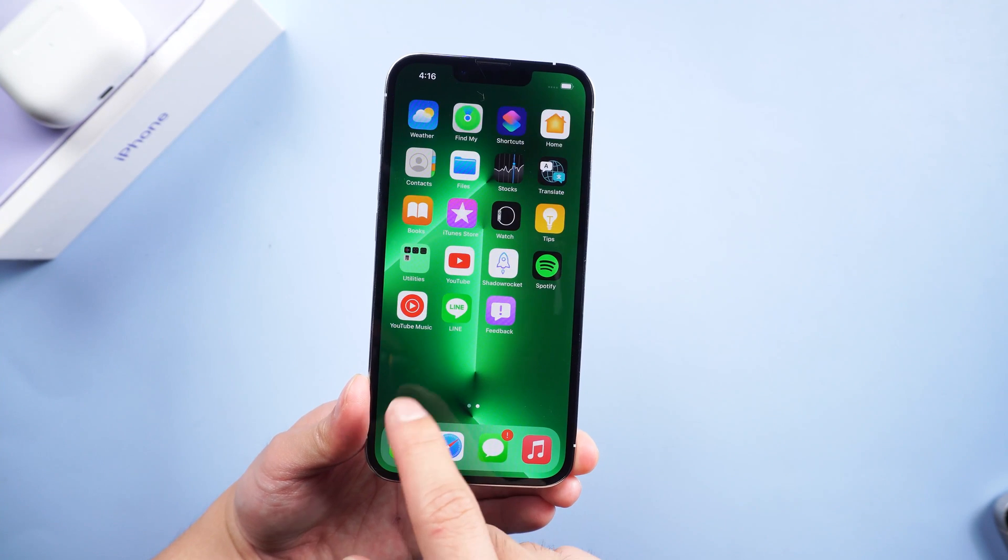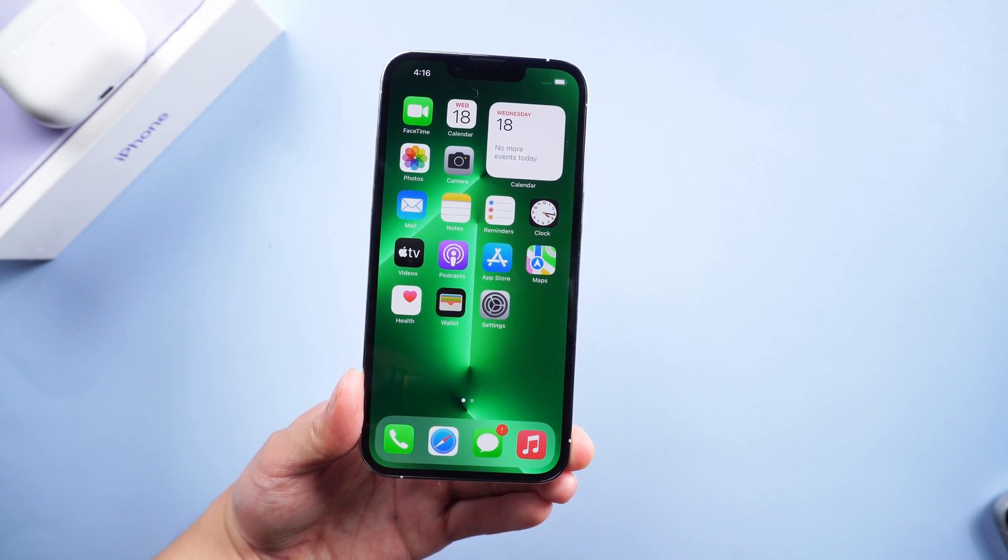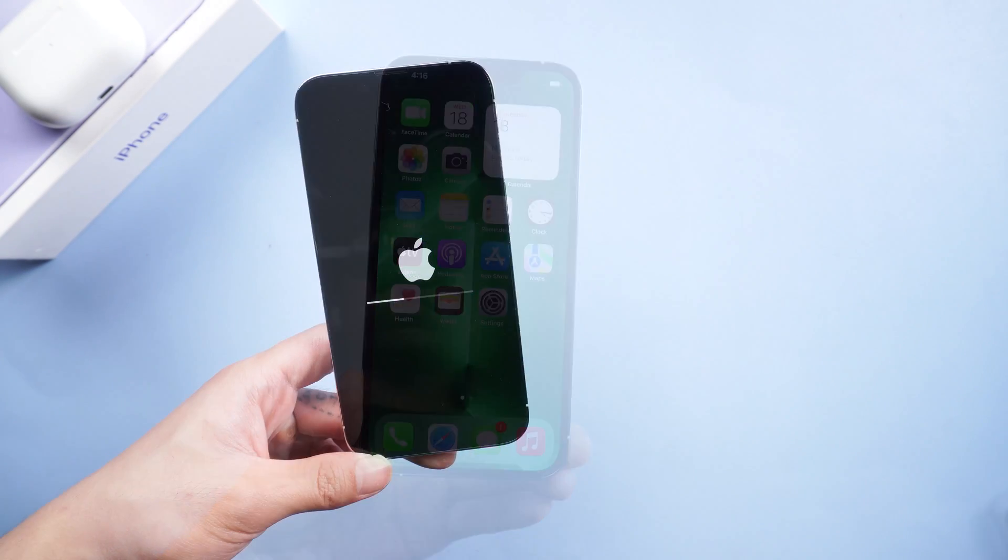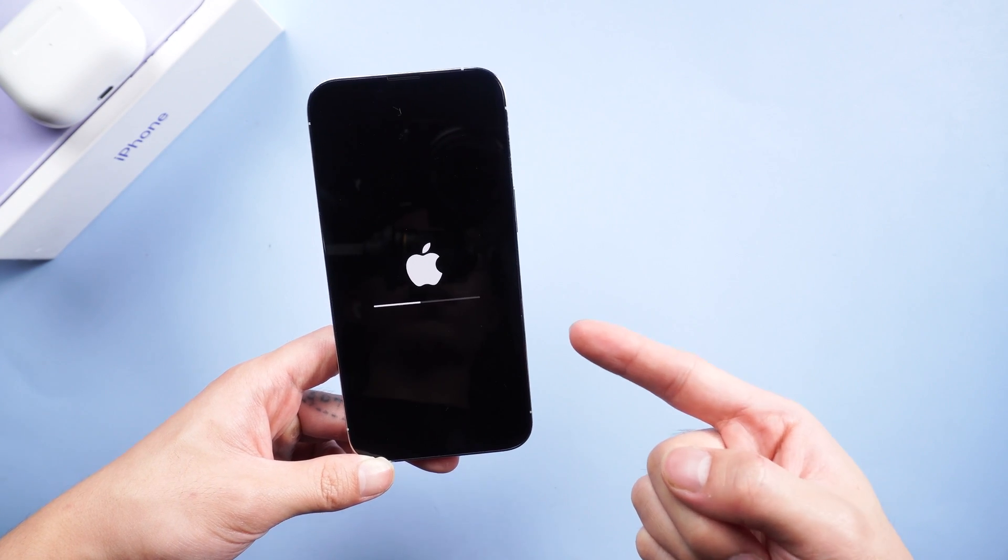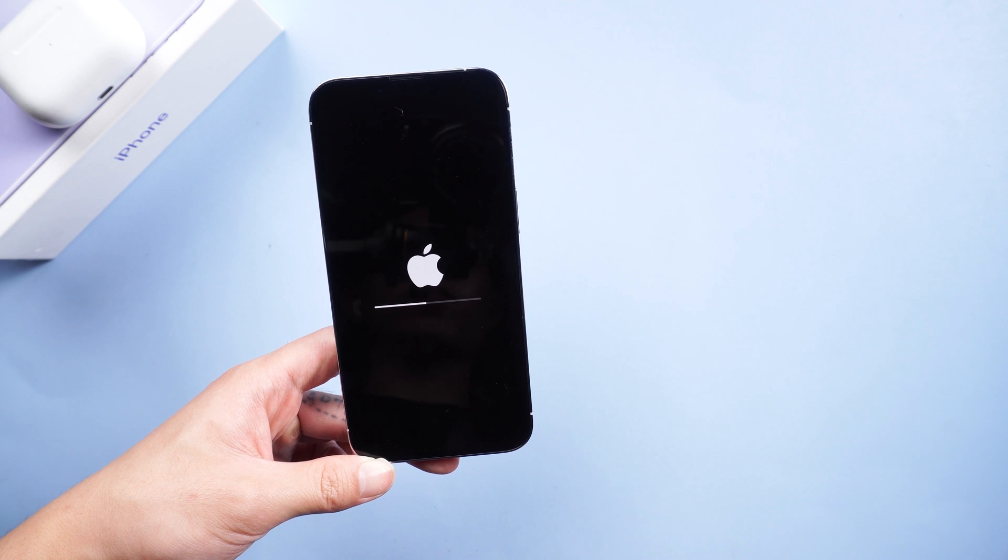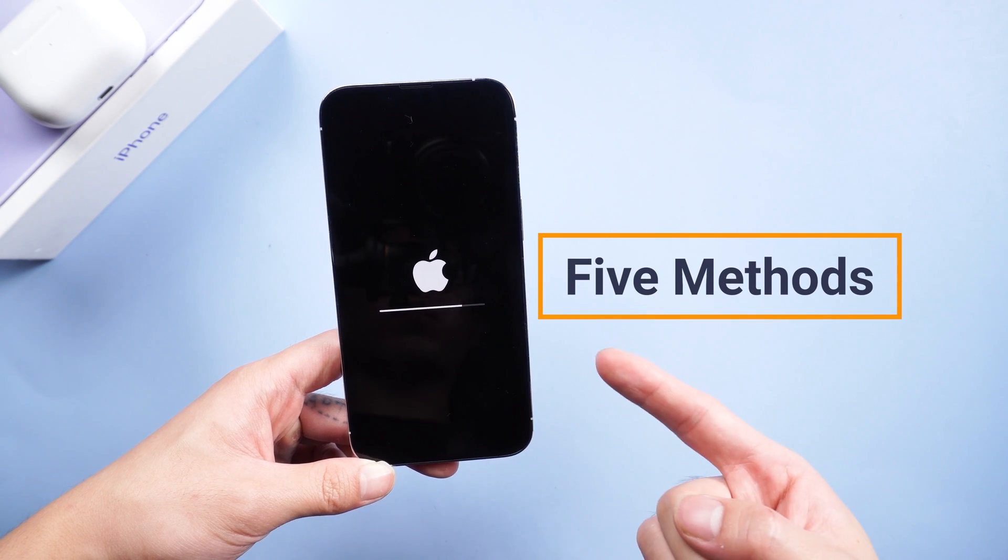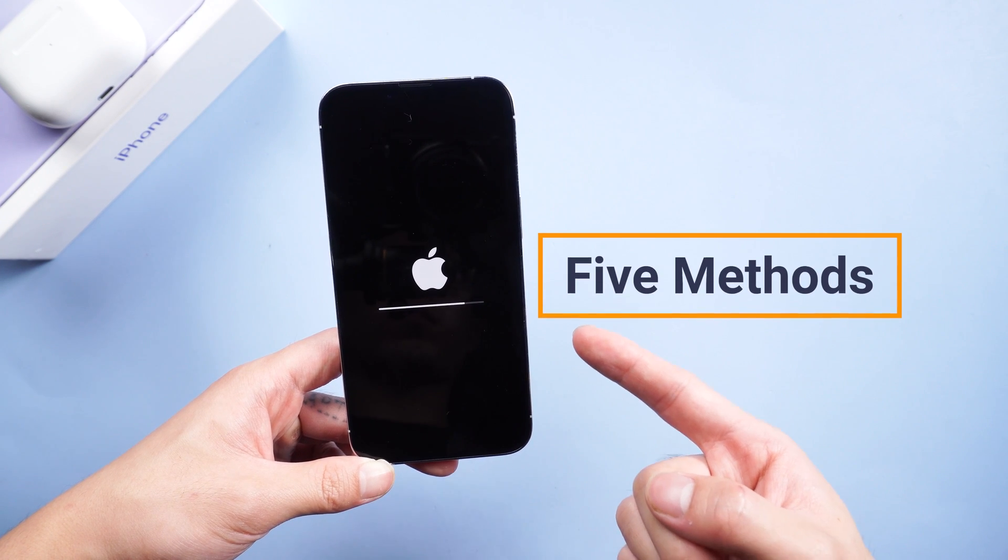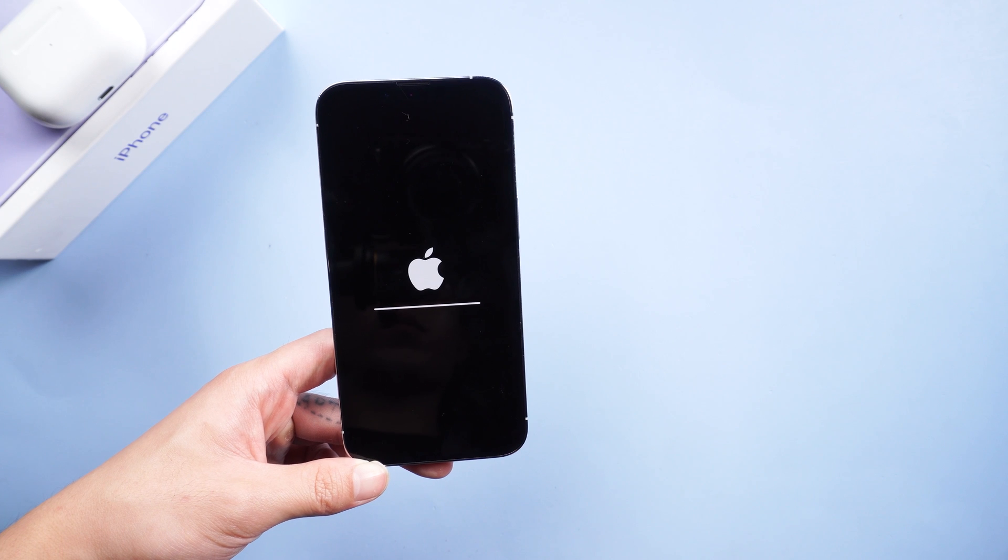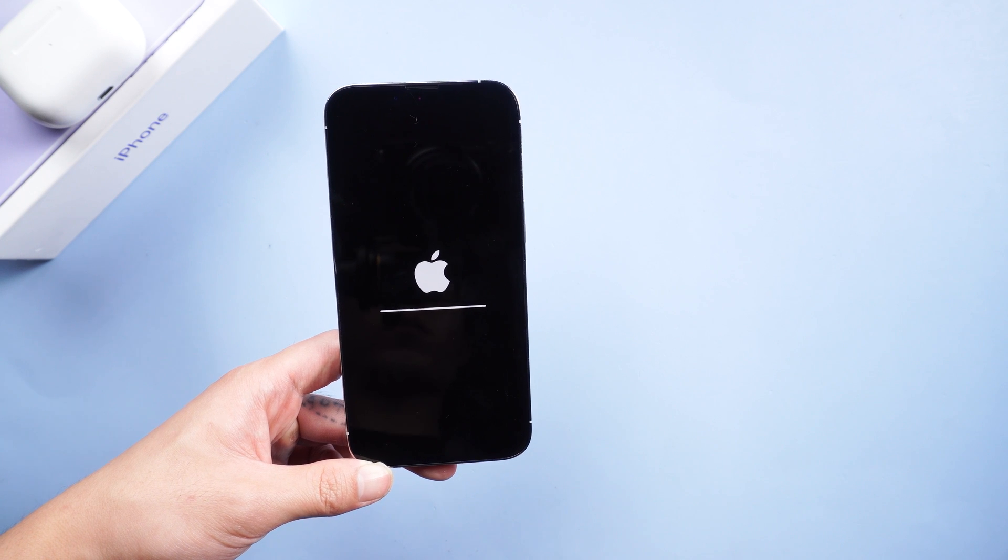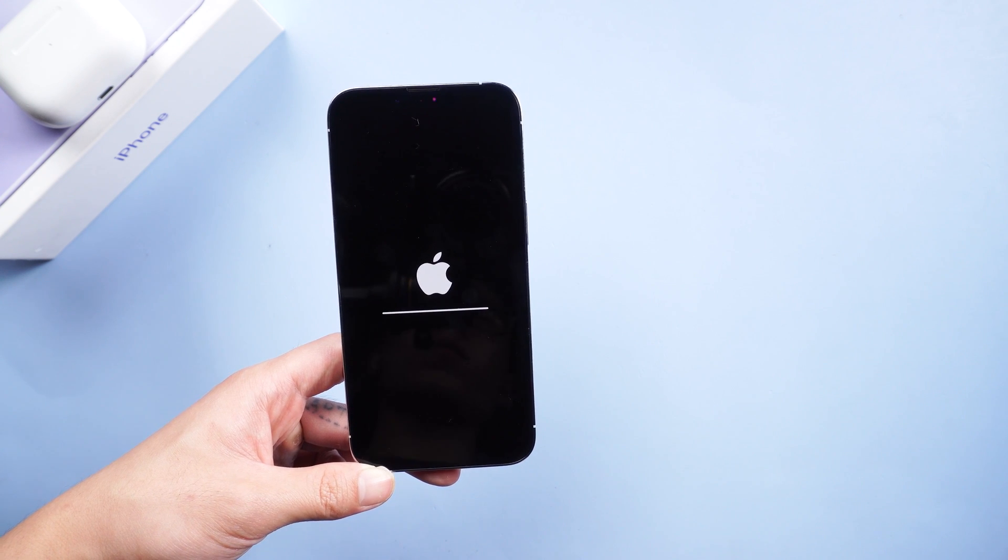Hi guys, welcome back to our channel. Today we're going to talk about how to fix iPhone stuck in boot loop issue. So here are five methods for you. But first things first, let's get right into it.